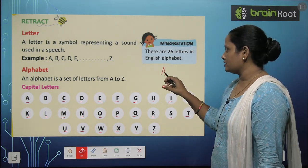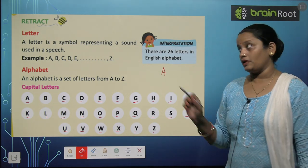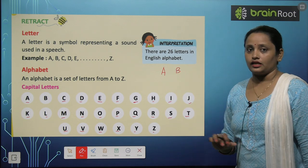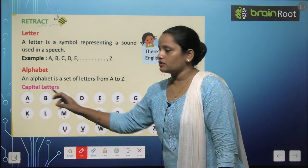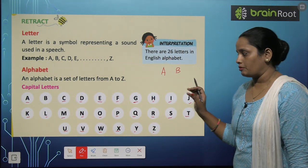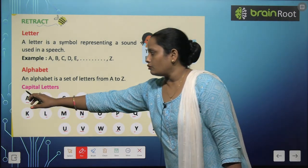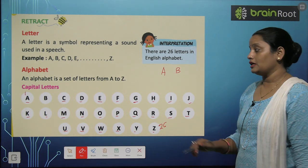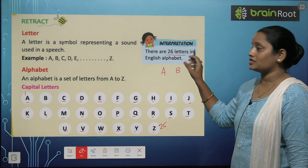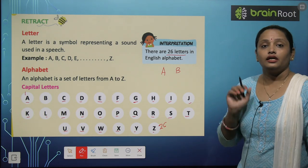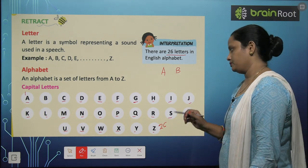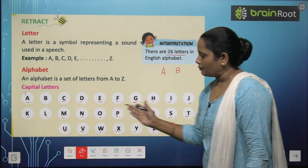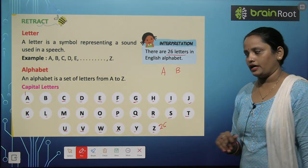Jab hum capital letters mein likhte hain toh A ko hum aise likhte hain, B ko hum aise likhte hain. Toh jab hum in letters ko count karenge toh hamen pata chalega yeh 1 se shuru hoke 26 pe khatam hote hain. Iska matlab there are 26 letters in English alphabet. Toh abhi humne dekha ki kaise humne in capital letters ko likha hai.